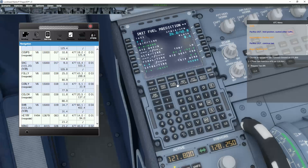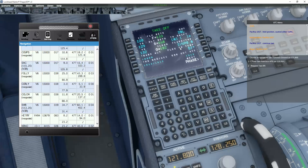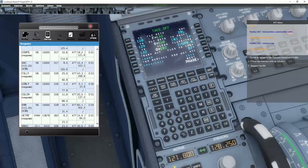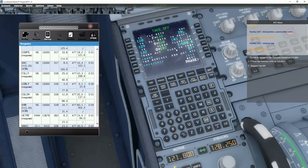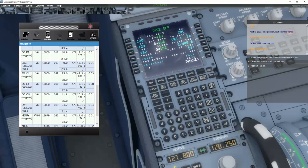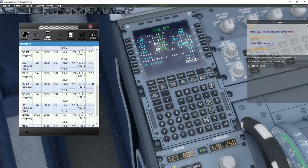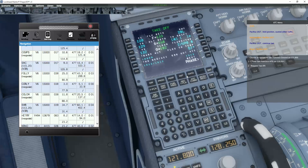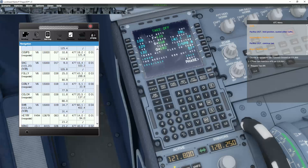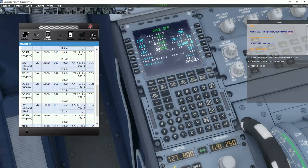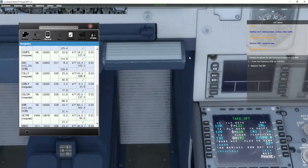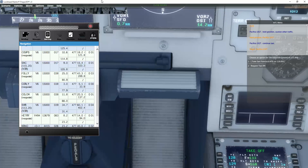The only thing we need to do now is actually to enter the performance, and the system does that automatically. It checks config 2, trim 0.8 up, flex temperature. Speeds V1 129, VR 132, V2 136. Thrust reduction altitude 1513 feet, and acceleration 1513 feet, and engine out acceleration as well 1513 feet. We are actually now ready to do the before start checklist.